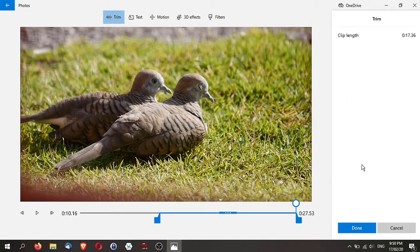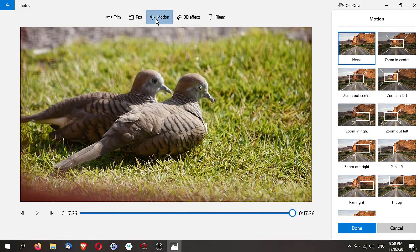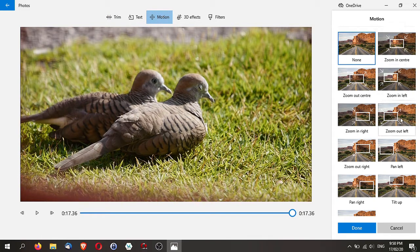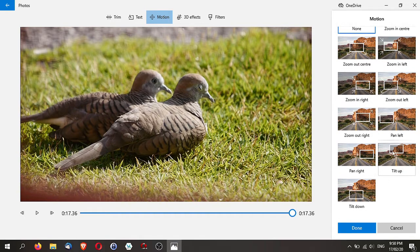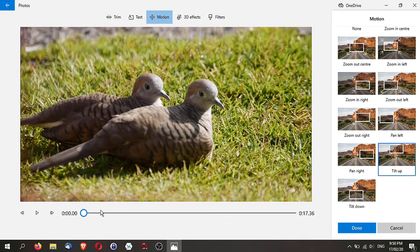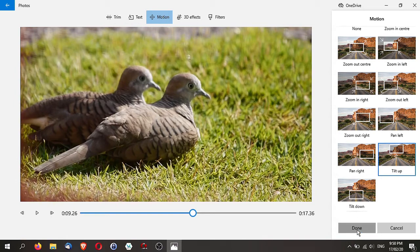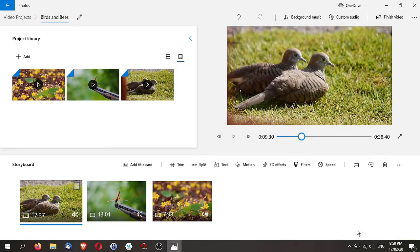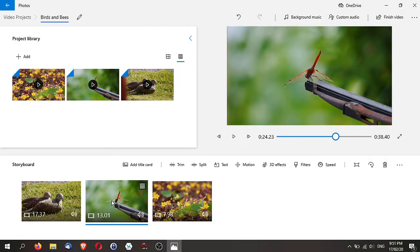I'm just going to click on Done. Now you can add a few things here. You can actually add text. I'm going to add motion, and the motion is like panning and zooming. I'm not going to do it, but I'm going to show you. You can see and just click on it to apply that pan and zoom or tilt or whatever. We're going to leave it. We're going to do text in the next one.